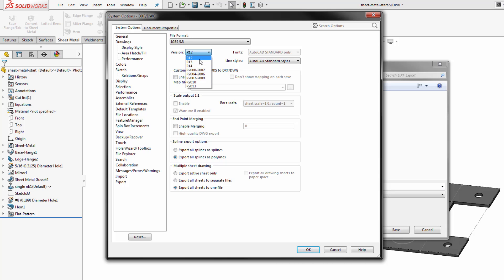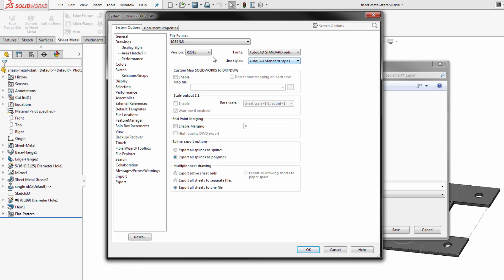So again we want to verify what happens on these different exports. You'll see some of the options here change for the types of fonts and line styles that we want to be using with these various versions.